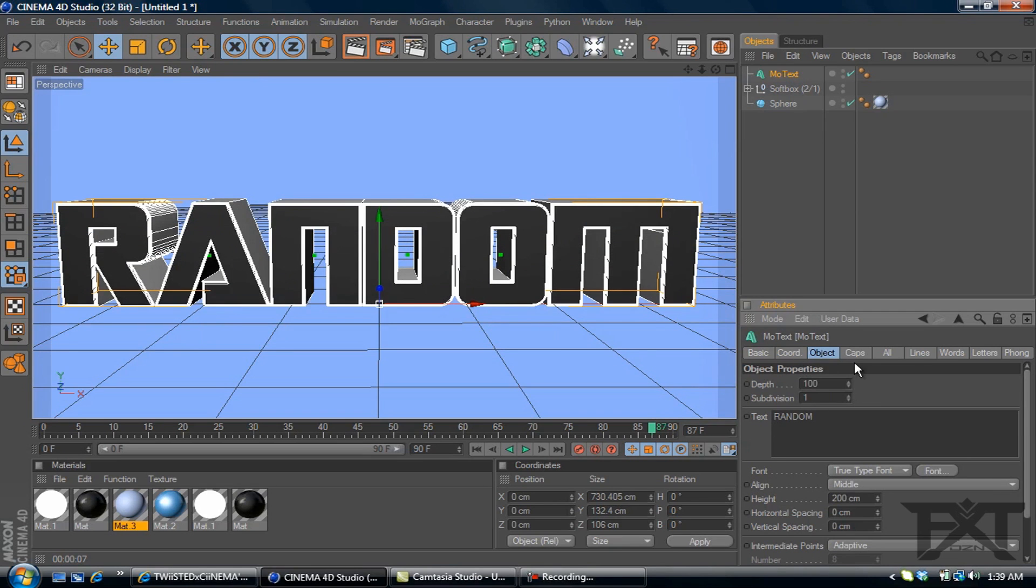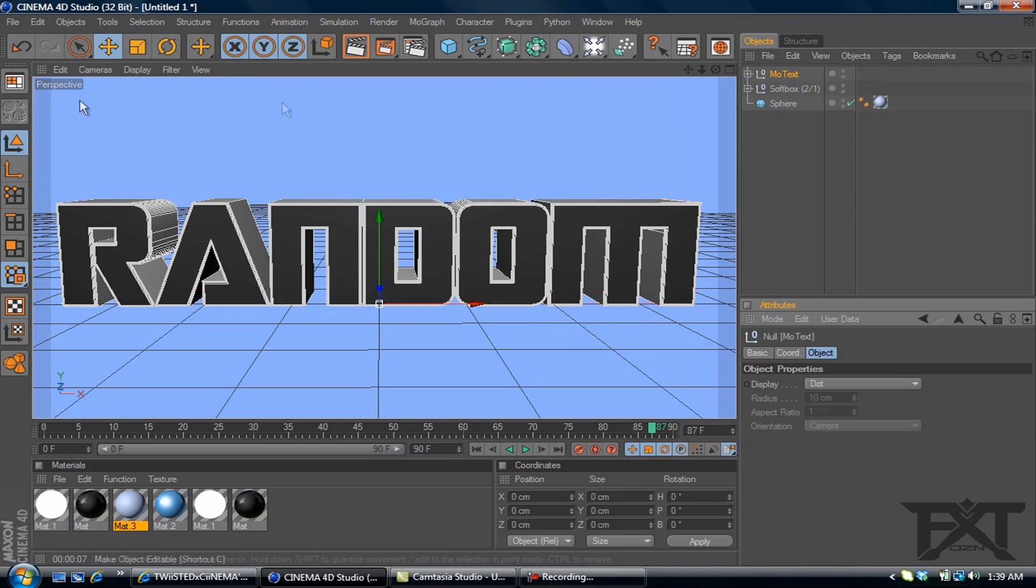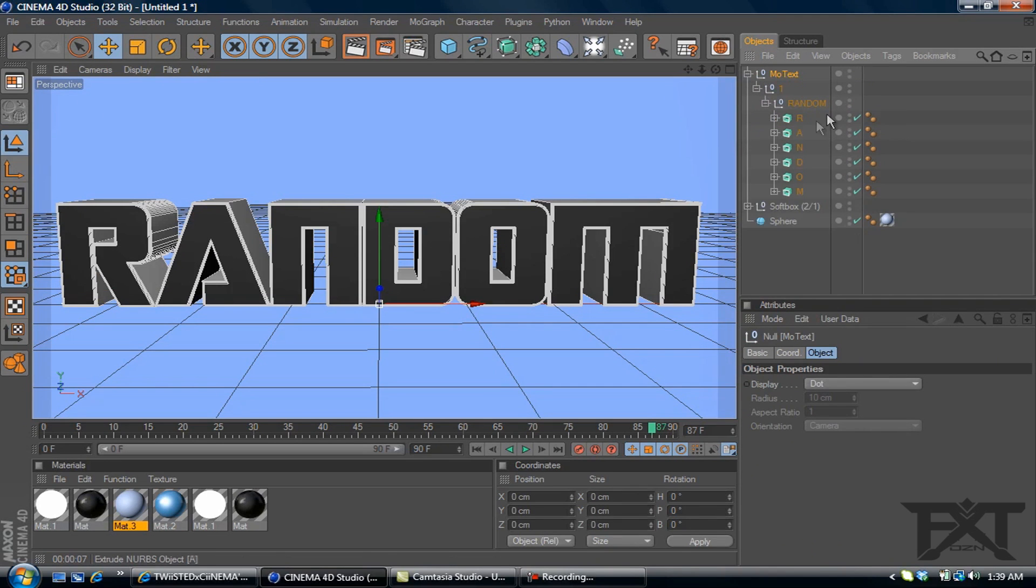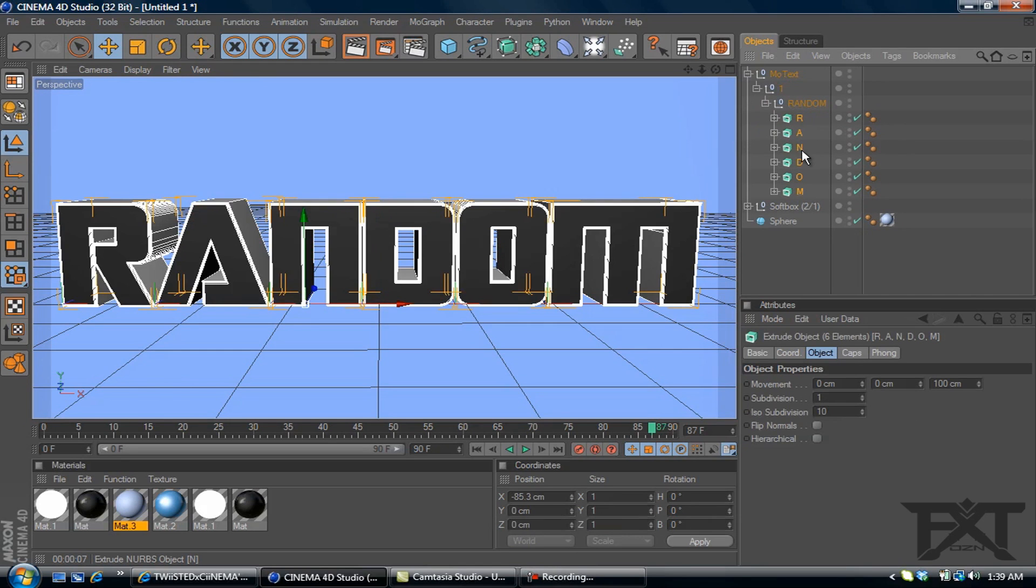Okay, now we're going to make our text editable. So we need to go over and click this little tab right here. That makes our text editable. We'll open up these little boxes so you can see the letters. We'll highlight all the letters and we'll drag them out of the box below the sphere.